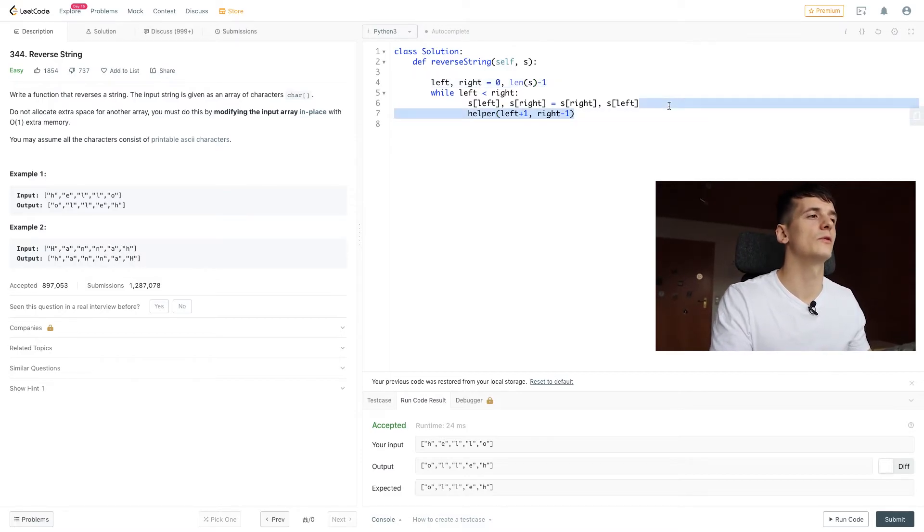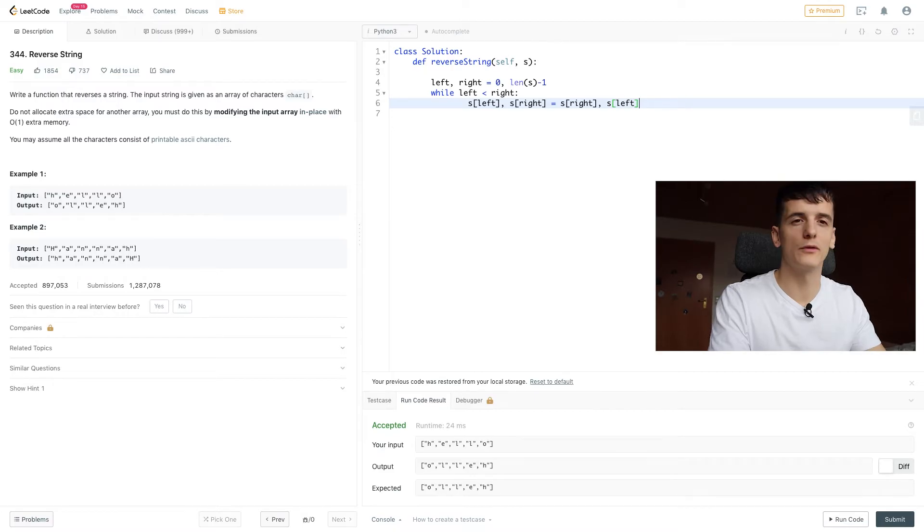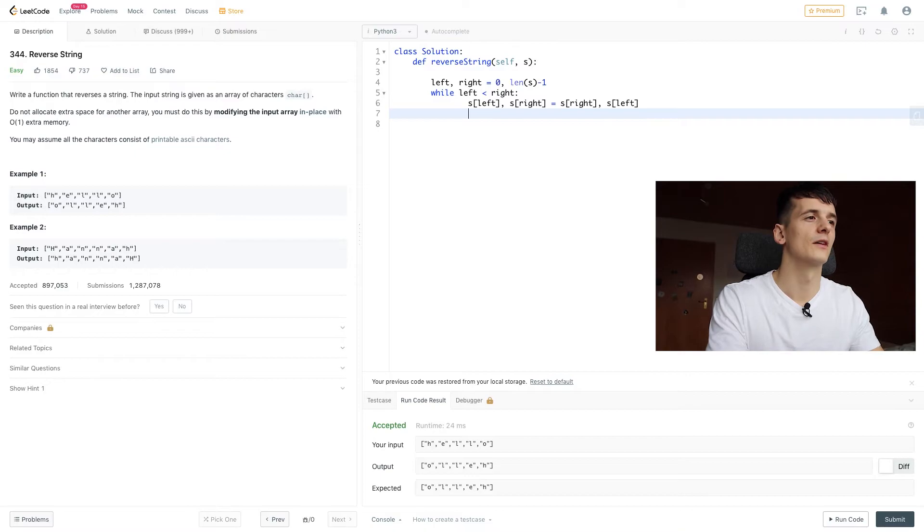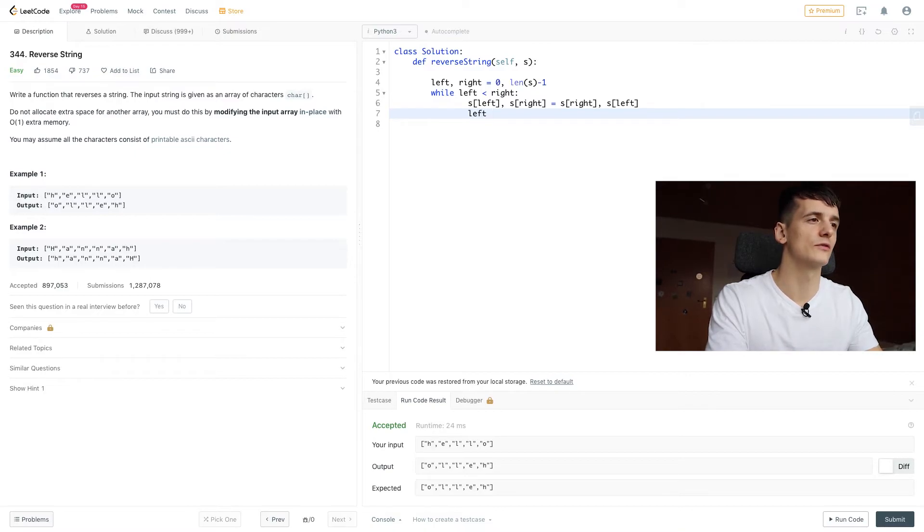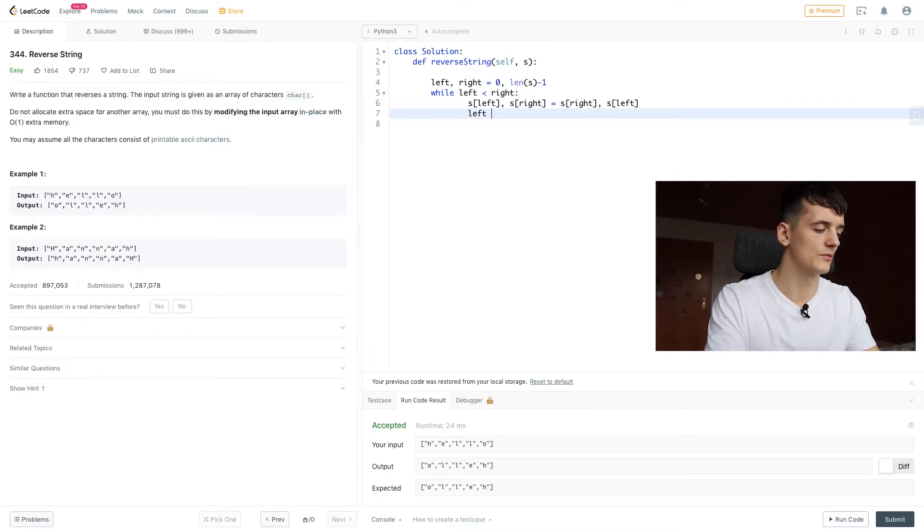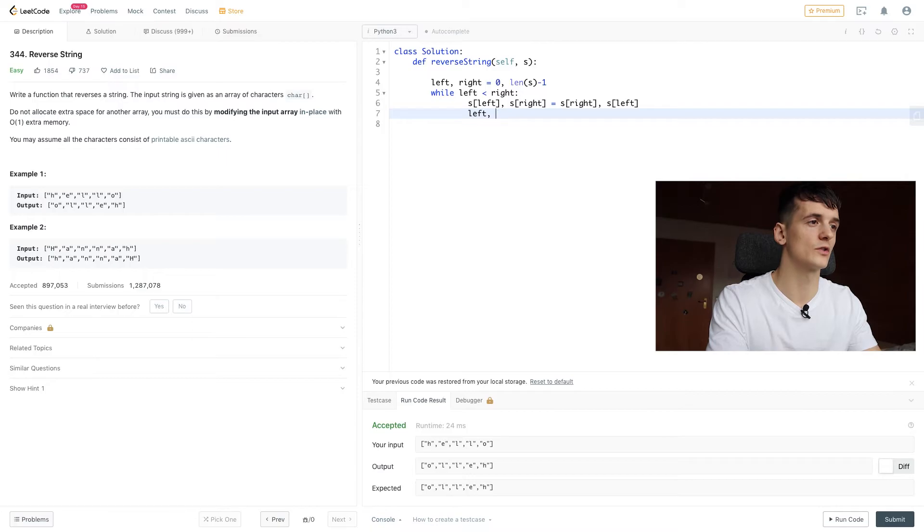Then we do the same swap we did before. We just package it in another way. And then we also want to do our update. So left should be left plus one and right should be right minus one. You can also do that at the same time, left plus one, right minus one.